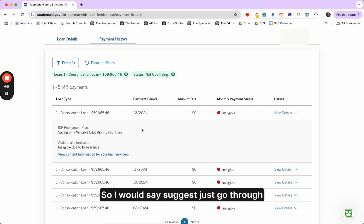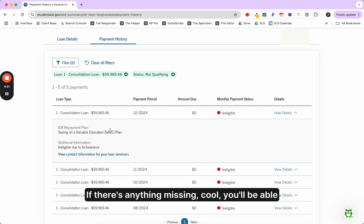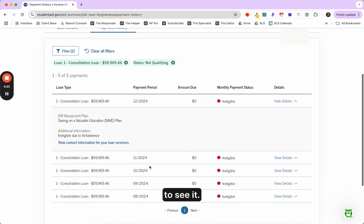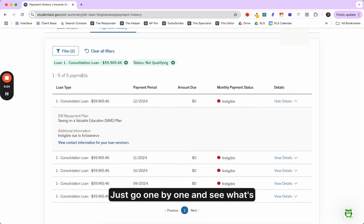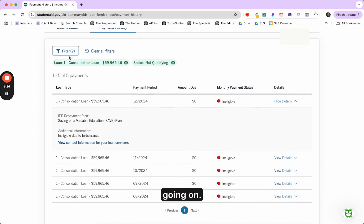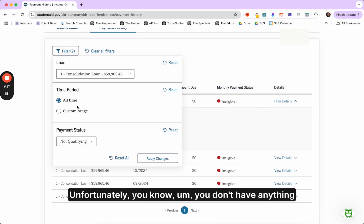So I would suggest just go through and make a note of your file and just see where the count is at. If there's anything missing, cool. You'll be able to see it. Just go one by one and see what's going on.